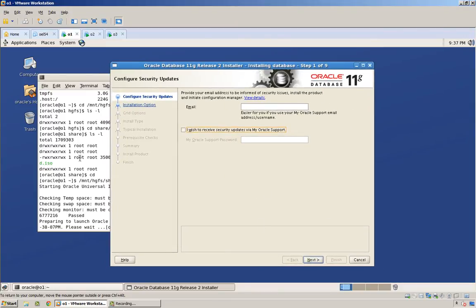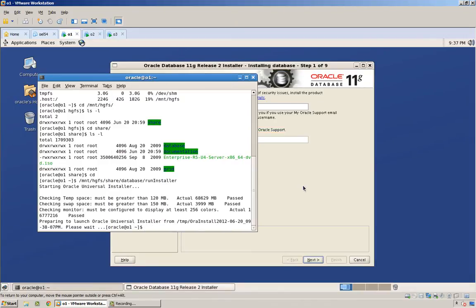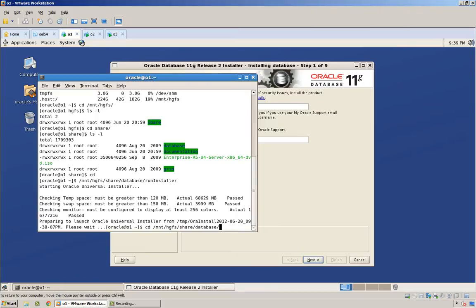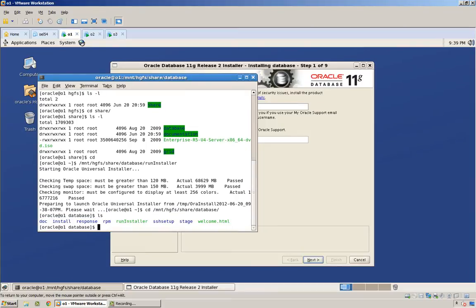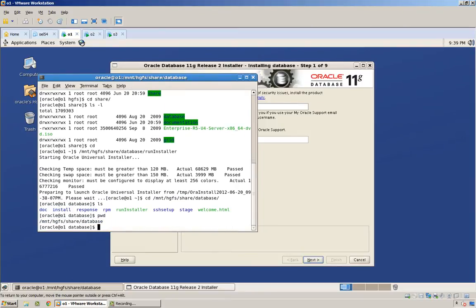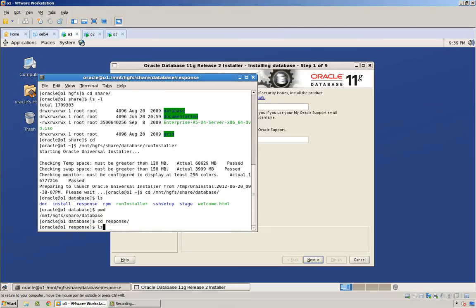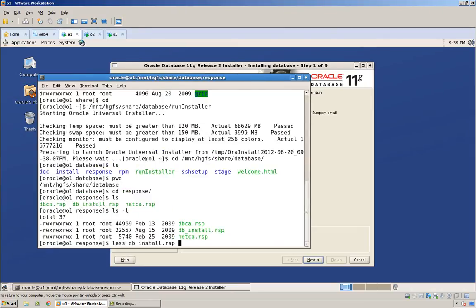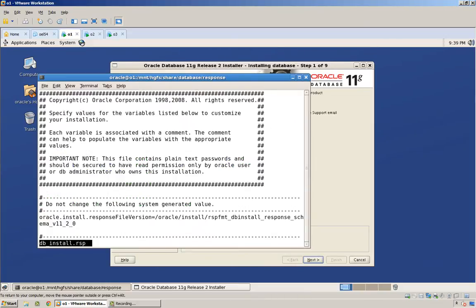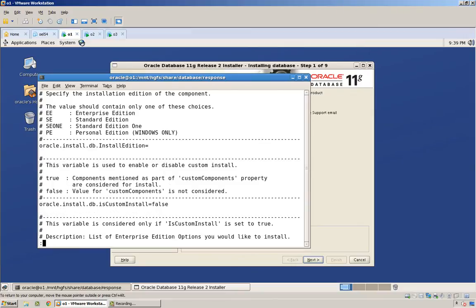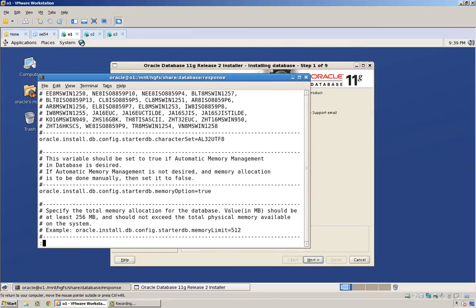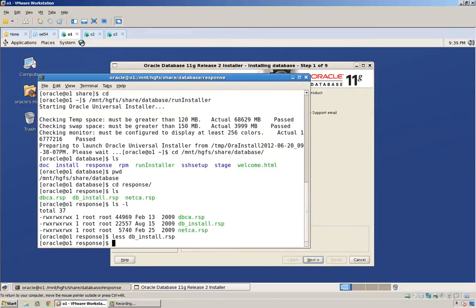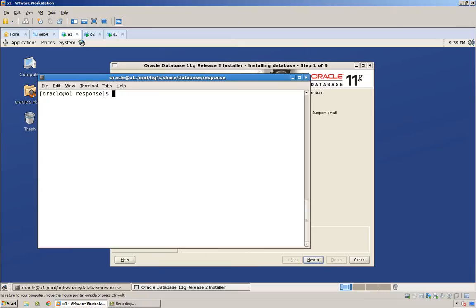Now, the absolute most difficult way to do this would be using a response file. And if that's the case, don't forget that we can find the response file examples inside the stage home, so where your software is, wherever you've extracted it, under a subdirectory called response, and there is the db underscore install dot response file or dot RSP file. There it is right there. And if you look inside the file, it's pretty well documented as to how to configure a response file.